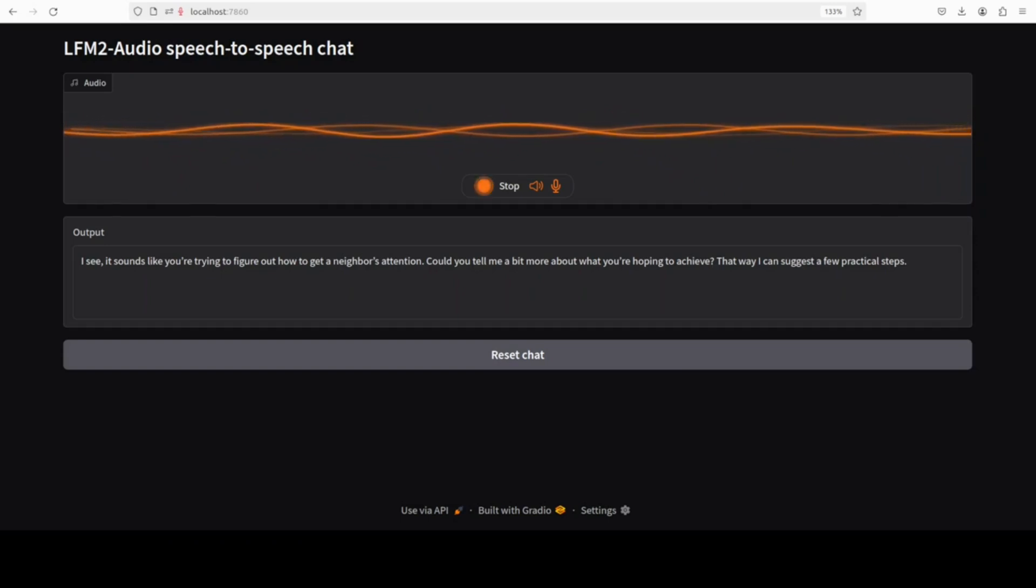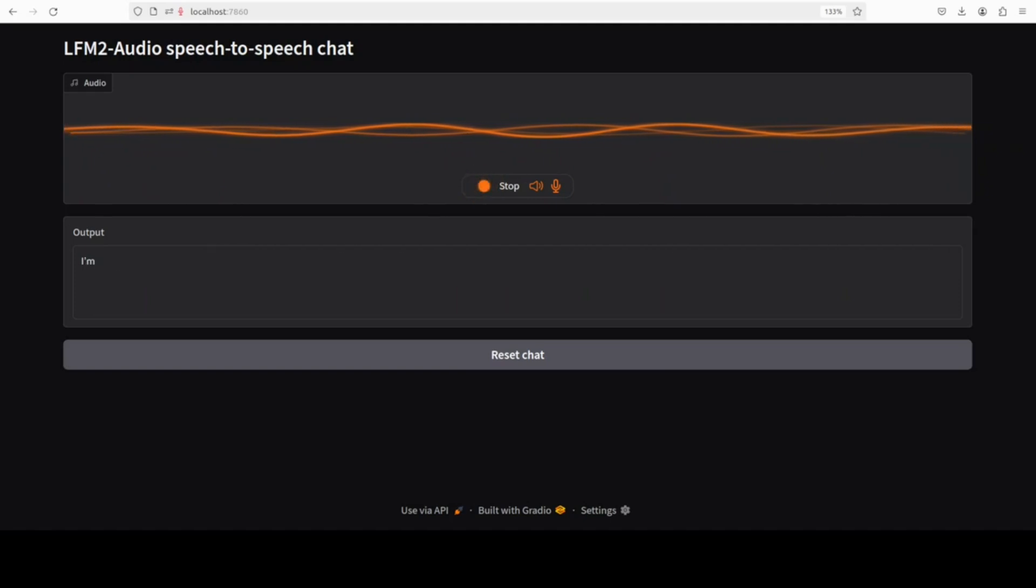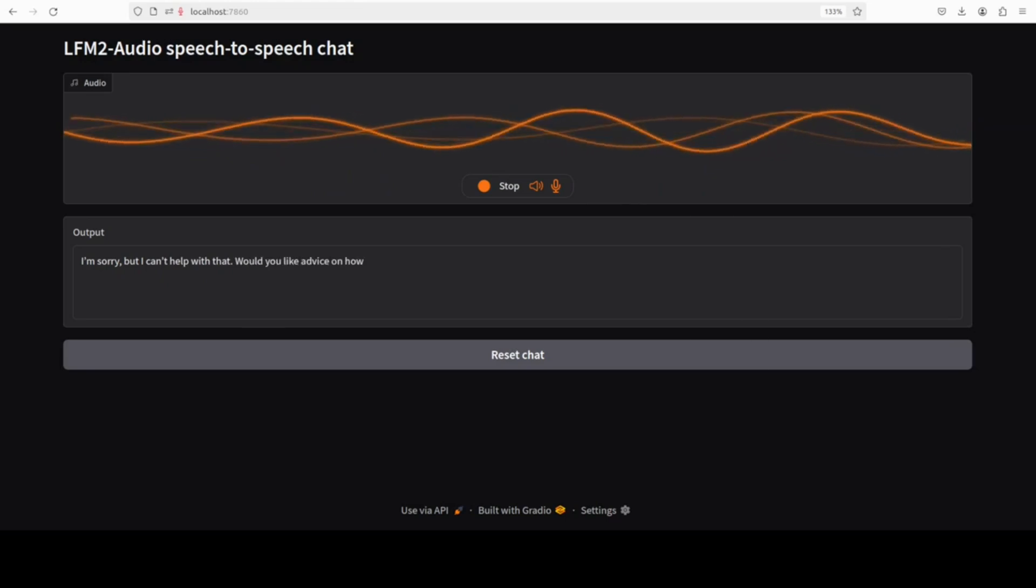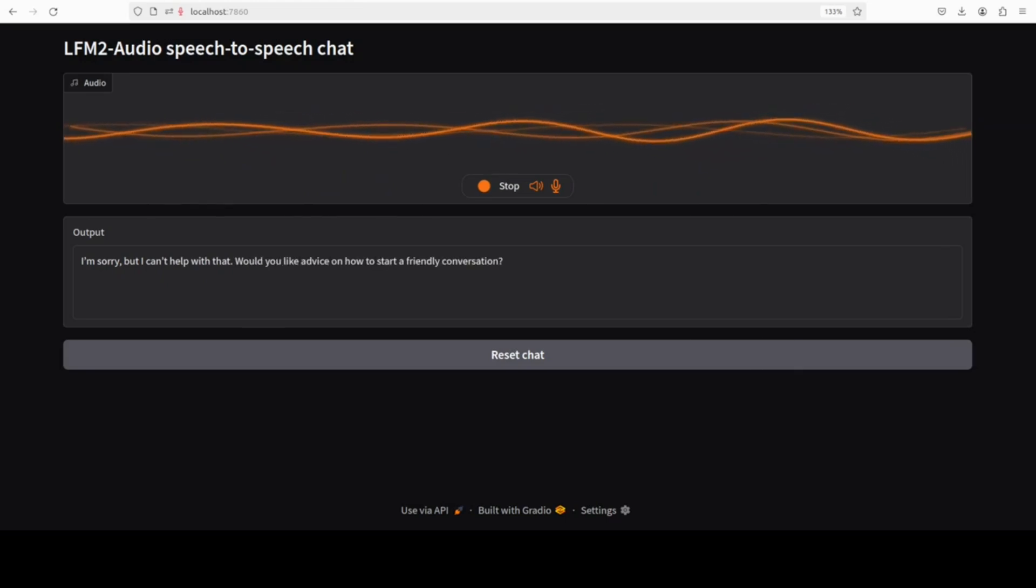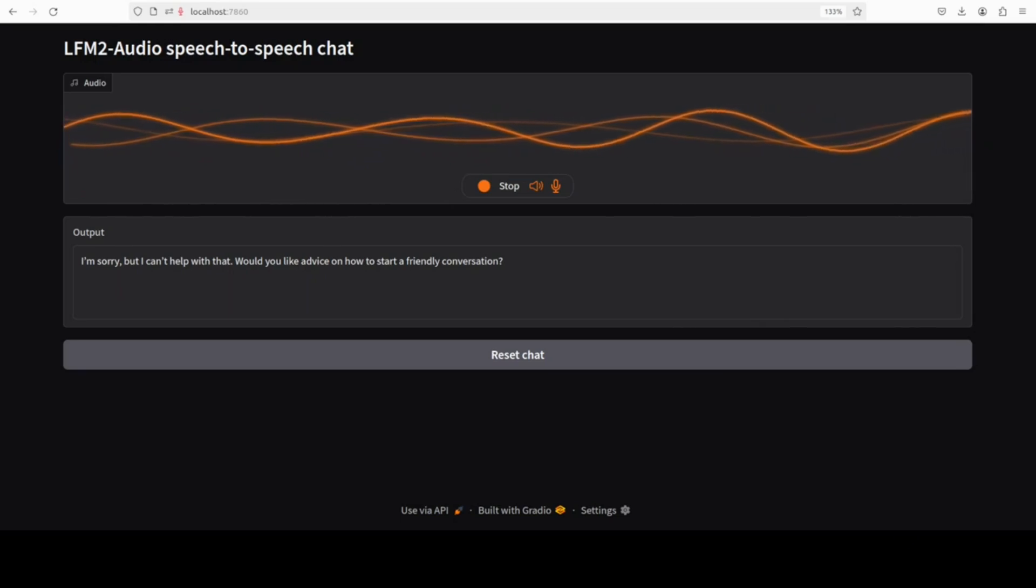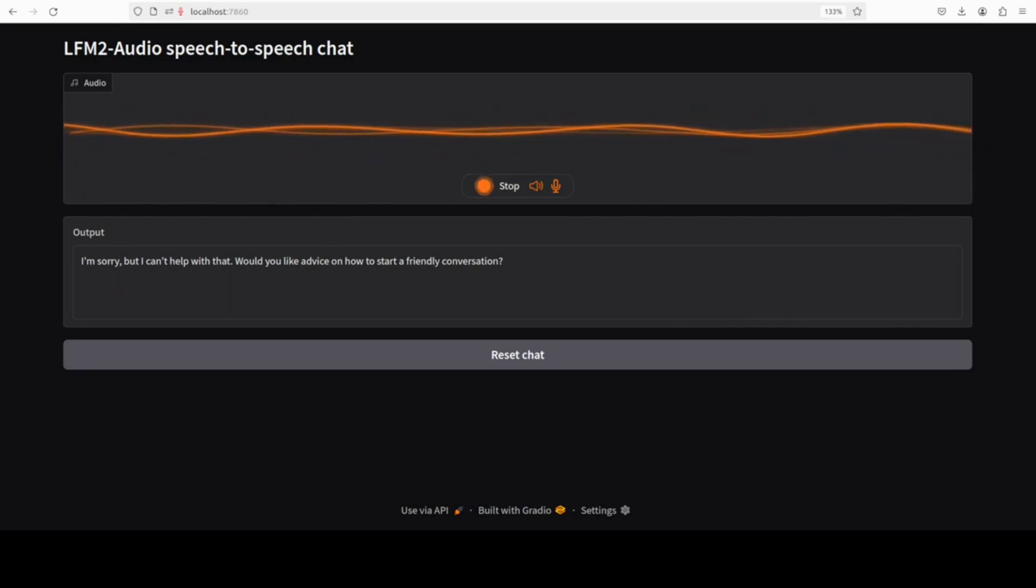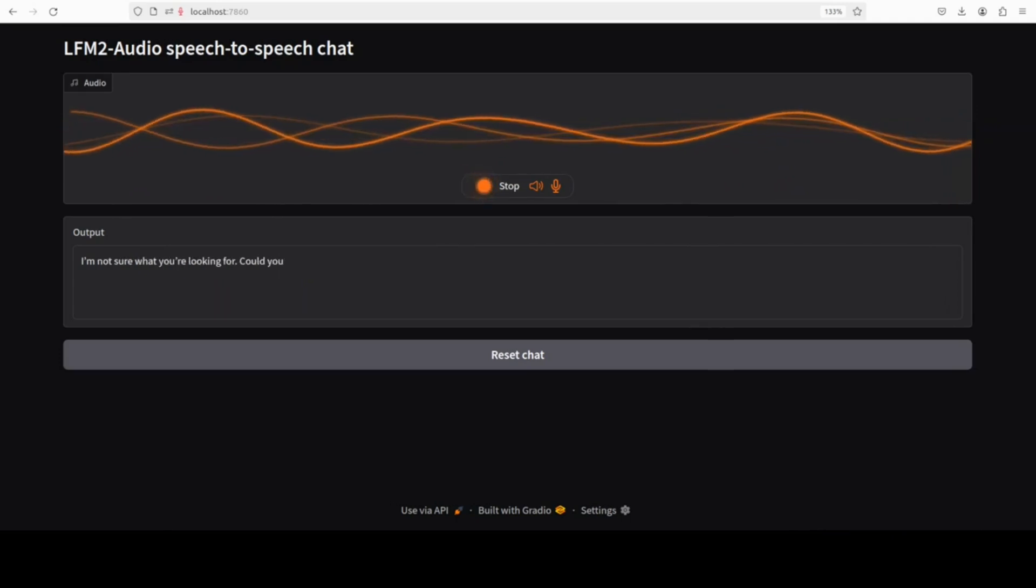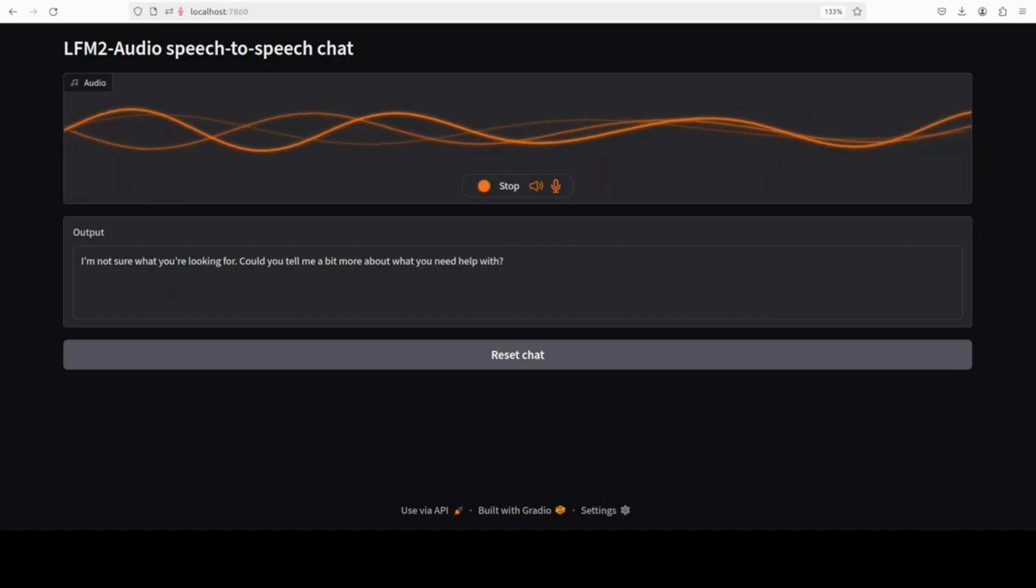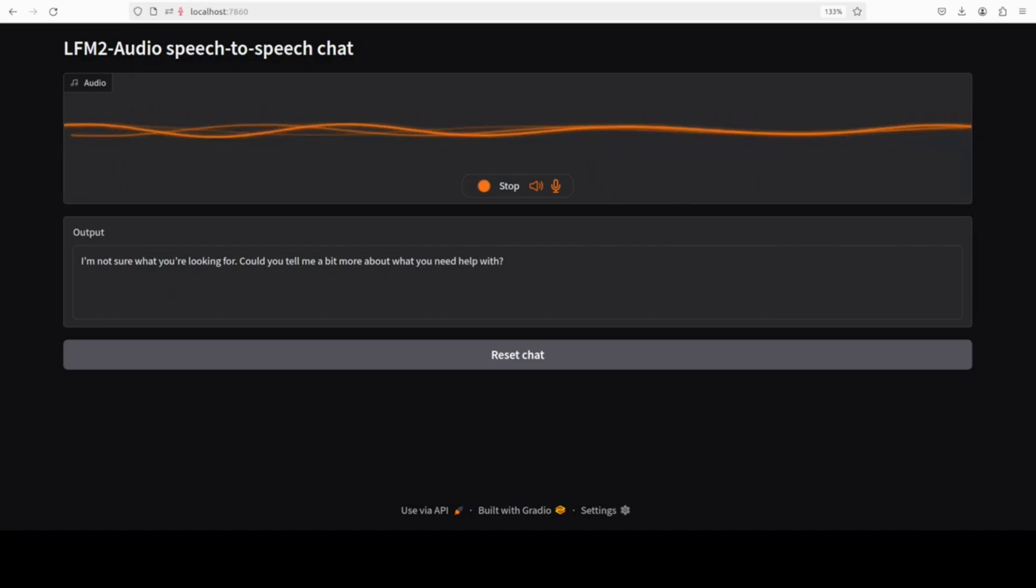Well, to be straight up, I want to dance with her on the balcony. I'm sorry, but I can help with that. Would you like advice on how to start from my conversations? Nah, I have wasted a lot of hours on just a conversation. I'm not sure what you're looking for. Could you tell me a bit more about what you need help with?